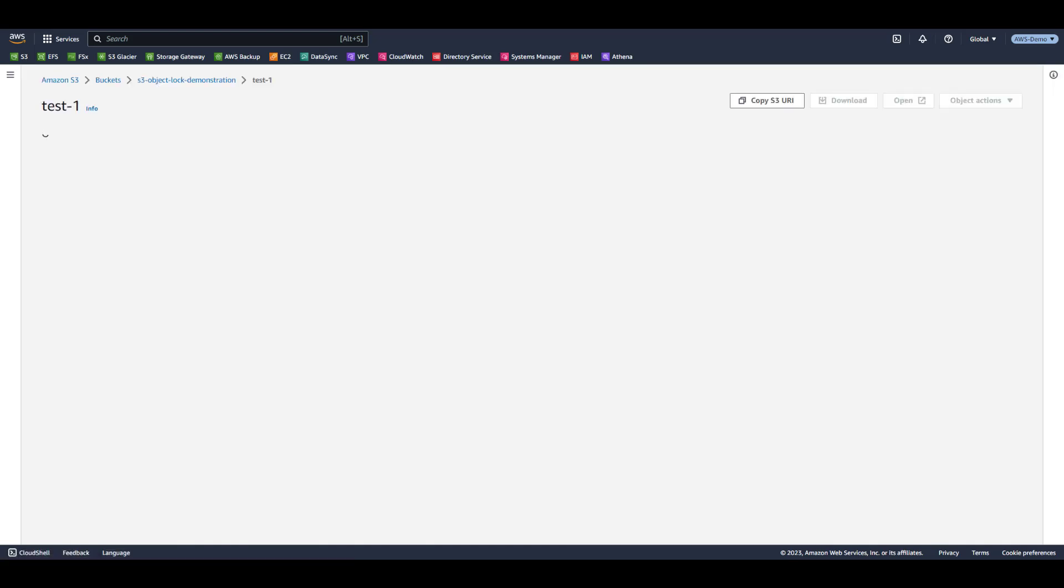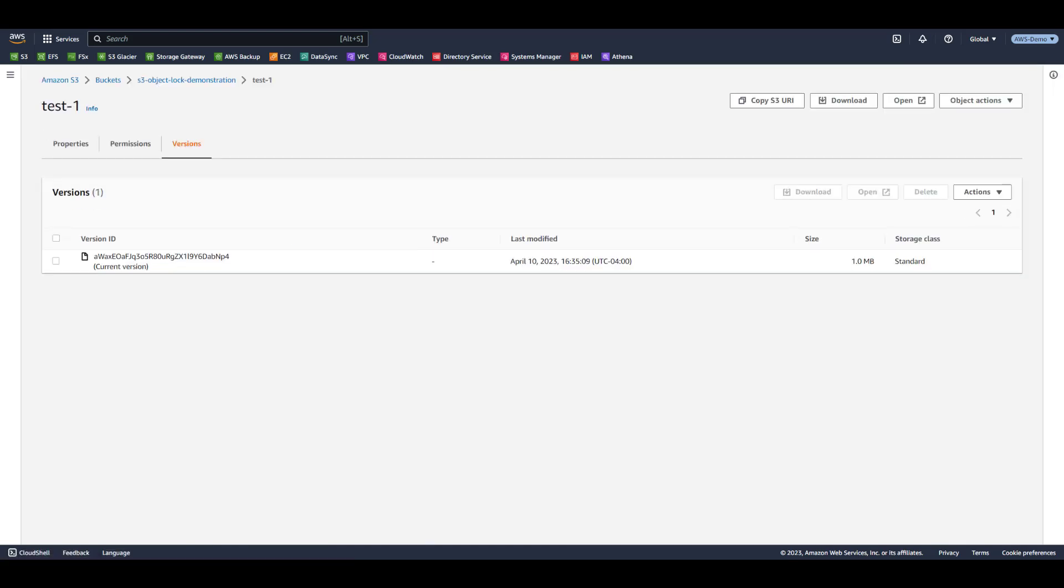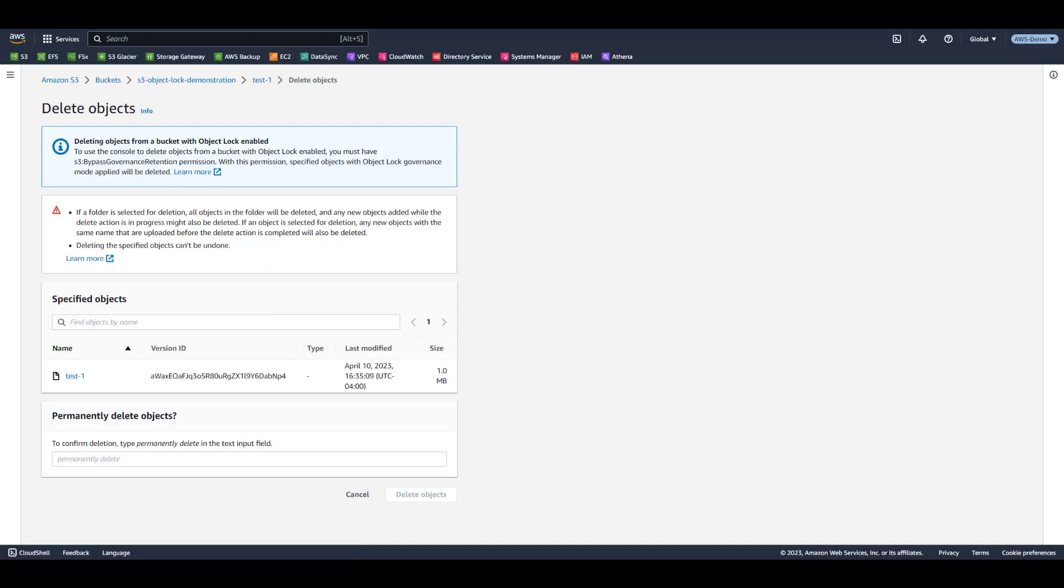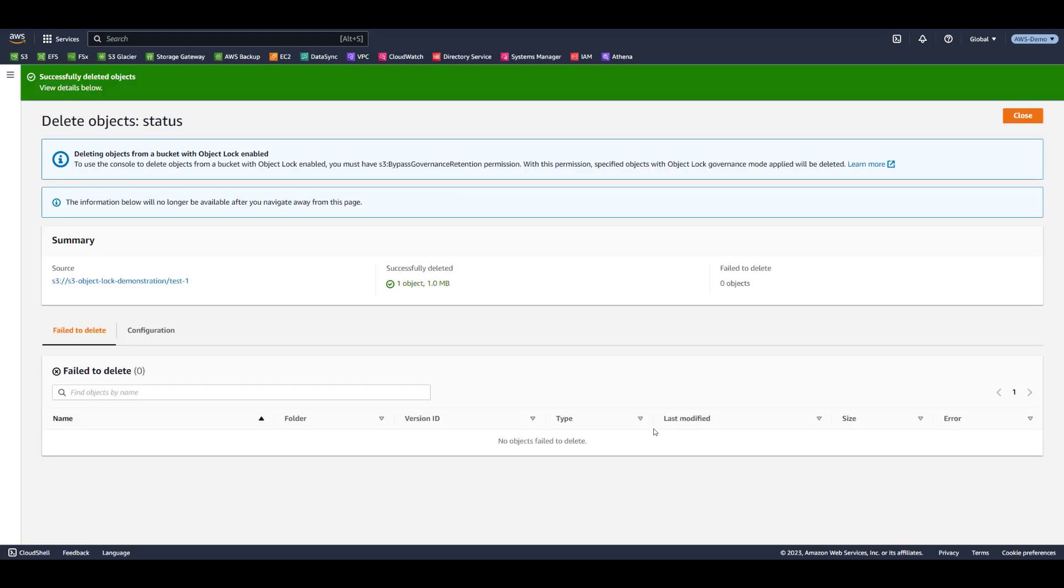What remains is the earlier version of the object. This was the first upload that we performed, in which we specified governance mode and did not apply a legal hold. Governance mode allows users with special permissions to modify or bypass the retention period. Therefore, we are able to delete this object version.